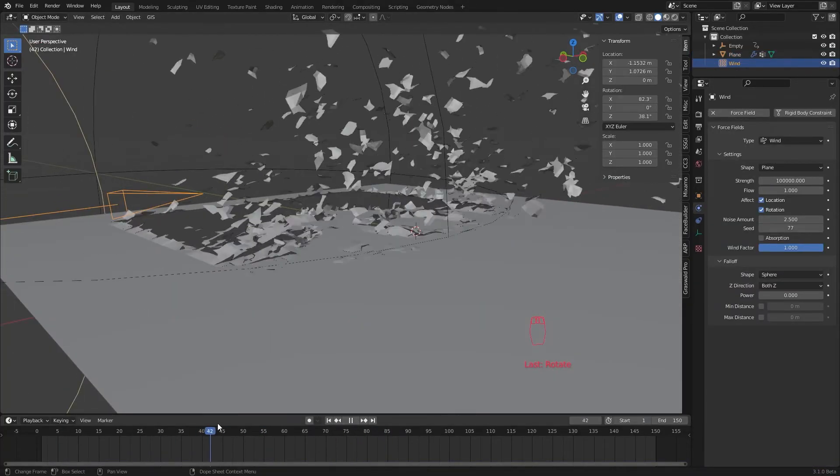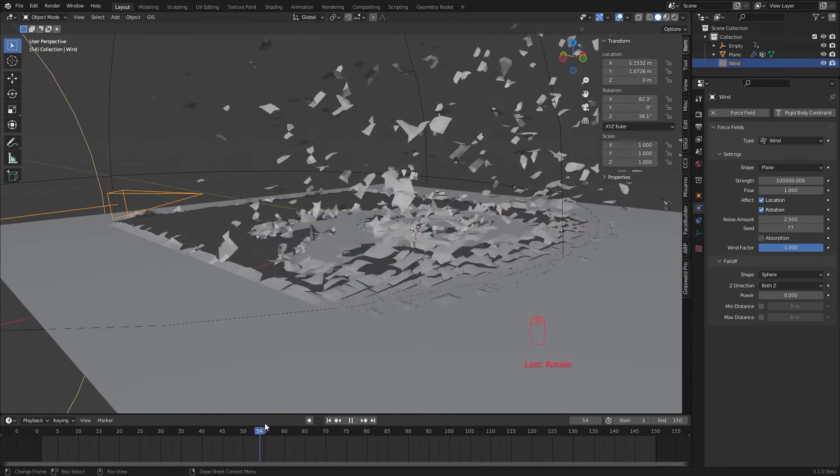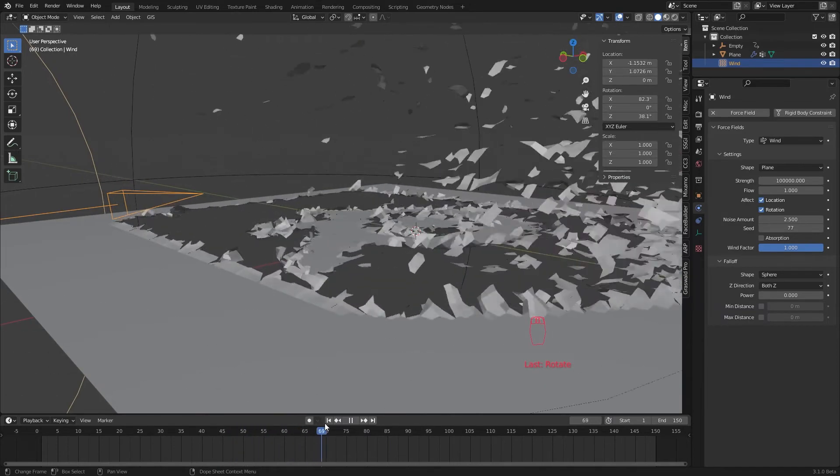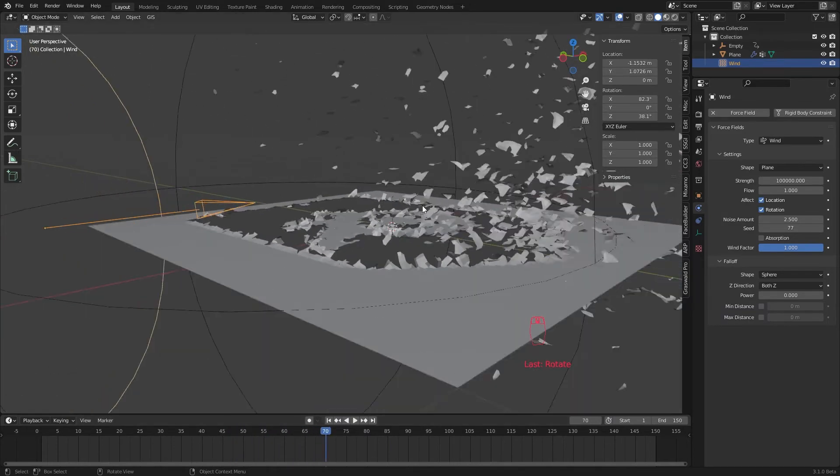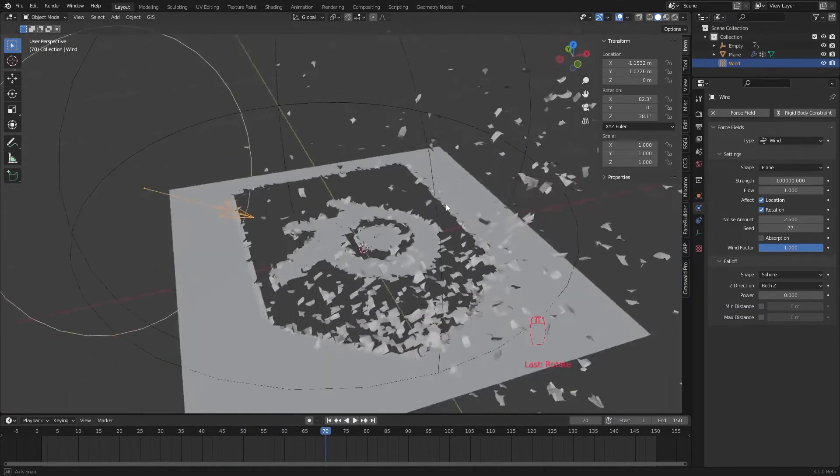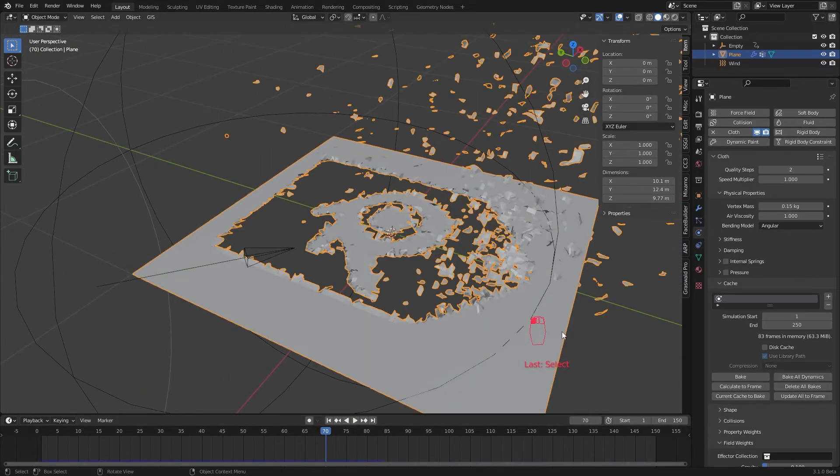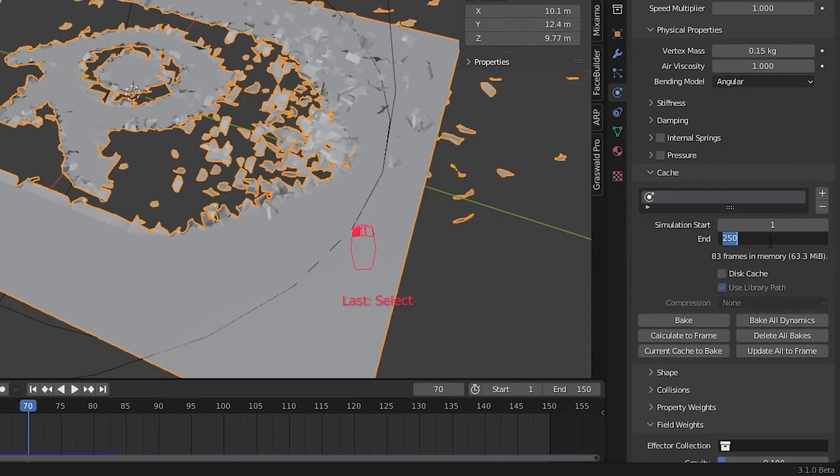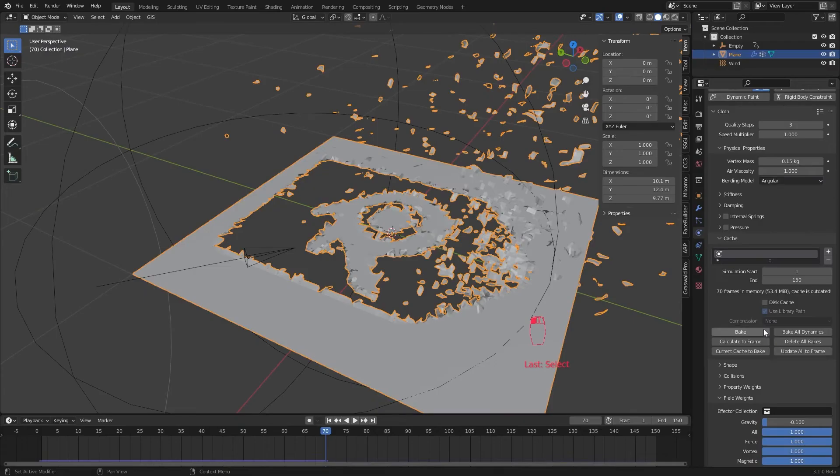To make the animation, I'm going to bake the animation. In the cache setting, enable this cache. Set the frame start and end and give a cache name.